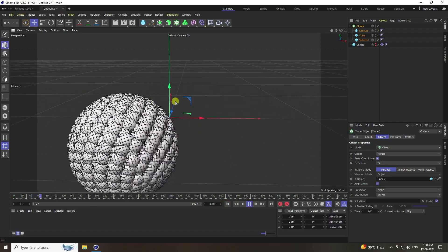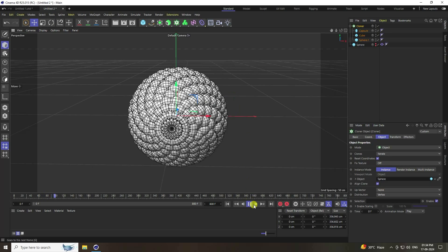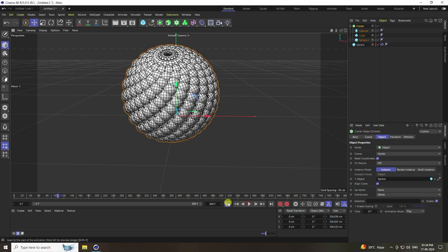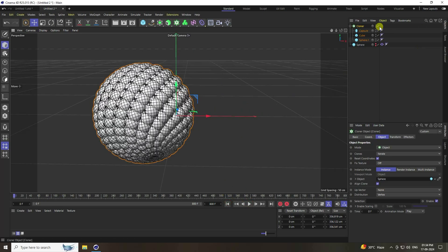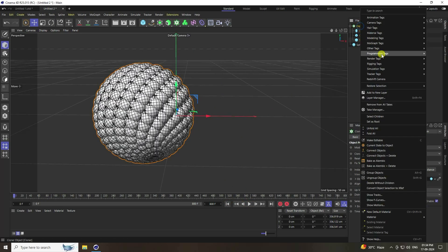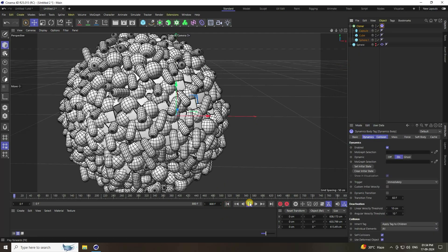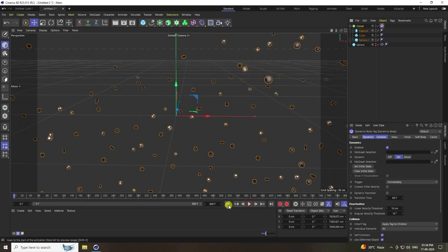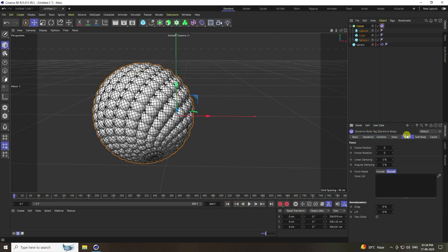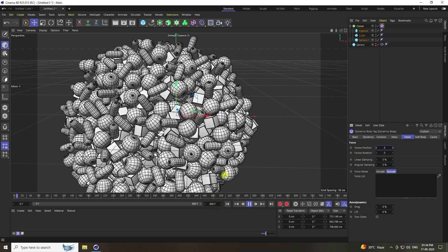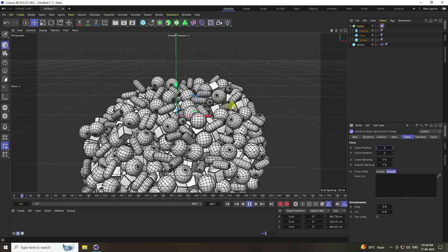Now apply a rigid body tag. Right-click on the Cloner, go to simulation tag, and apply a rigid body. Play. Go to Force and set force position to 4, then play again — much better.